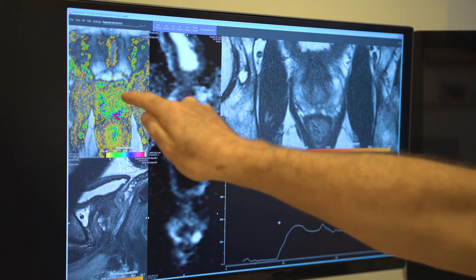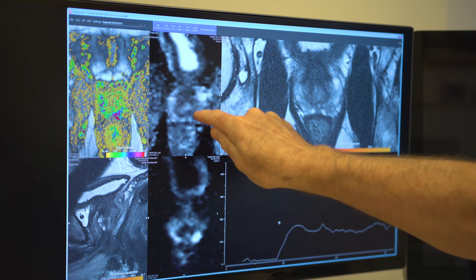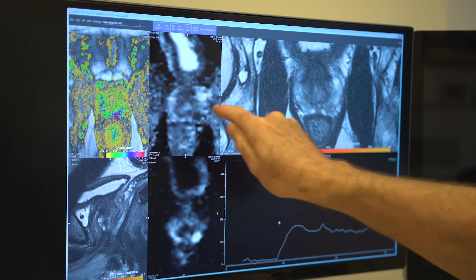On the ADC map, water molecule velocity and high cell density appears black, which corresponds to a white dot on the B1400. So black and white together is abnormal. I can now page through the patient — at the base, at the mid-prostate, and here at the apex. I can do the same with the sagittal image.